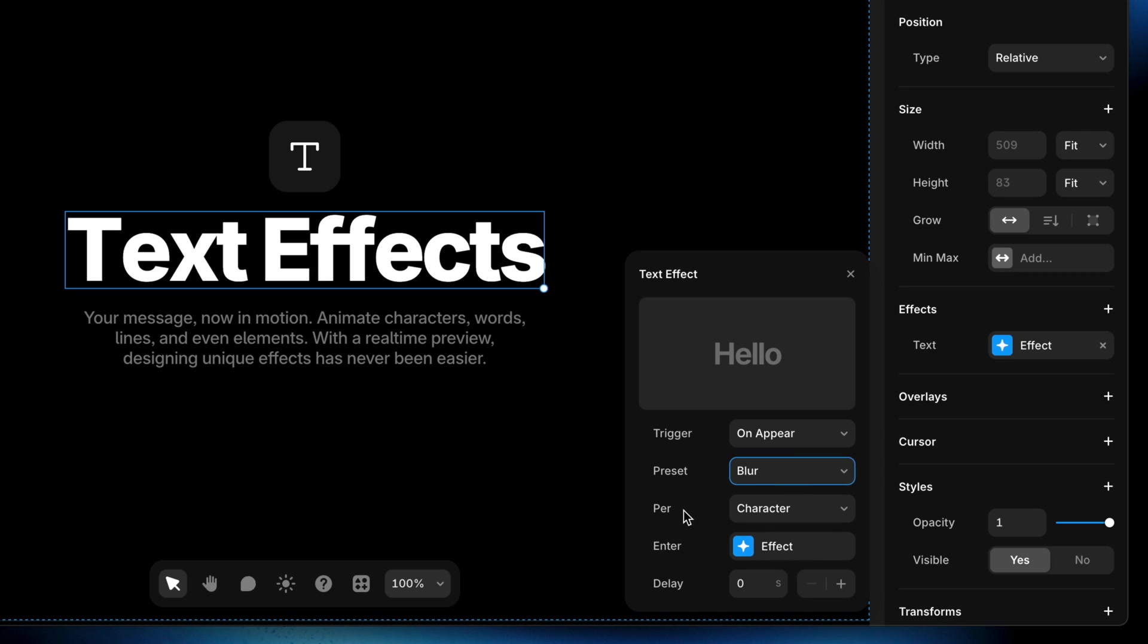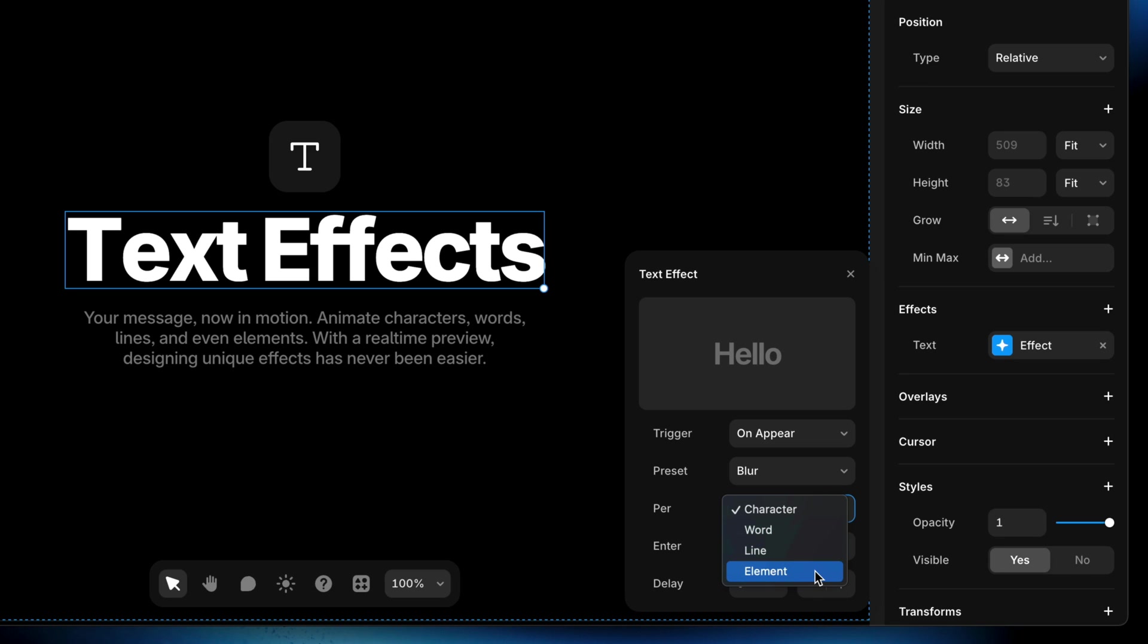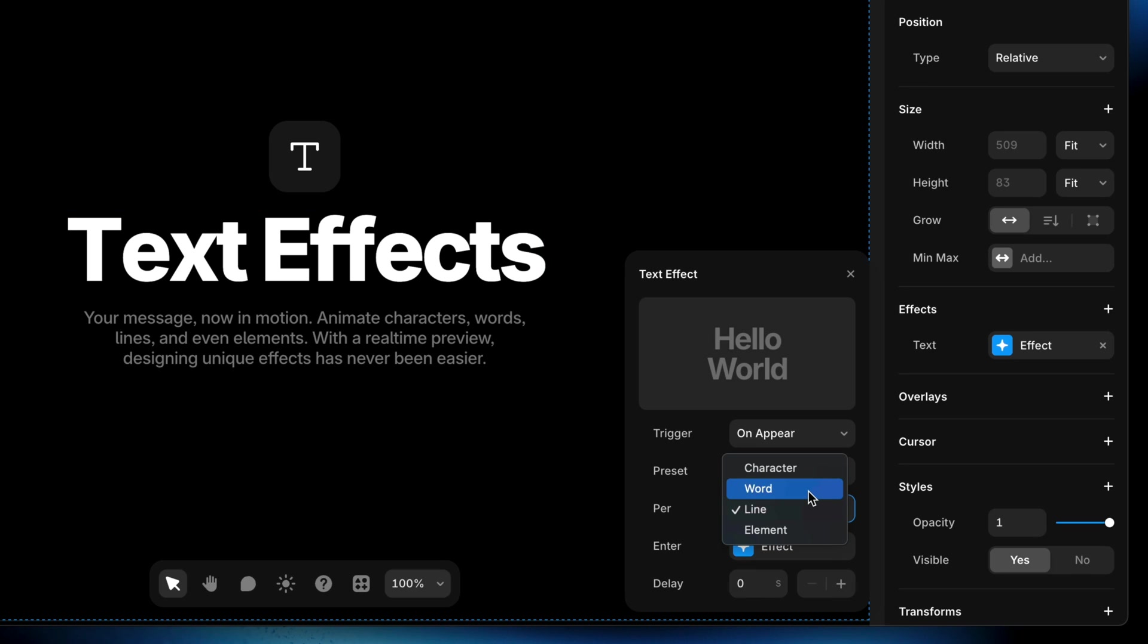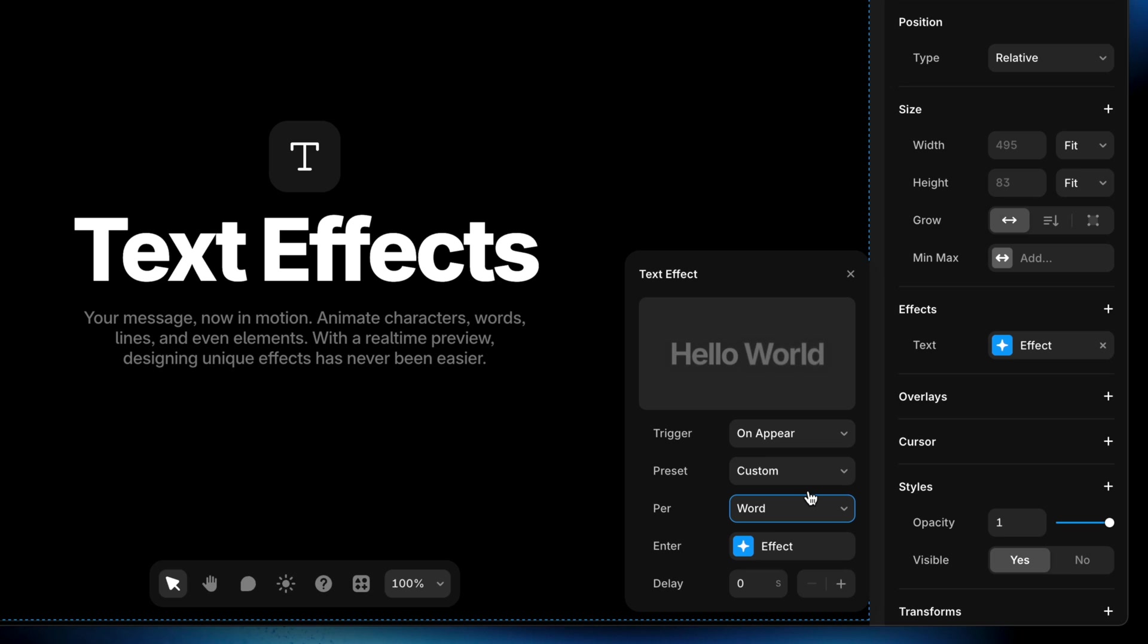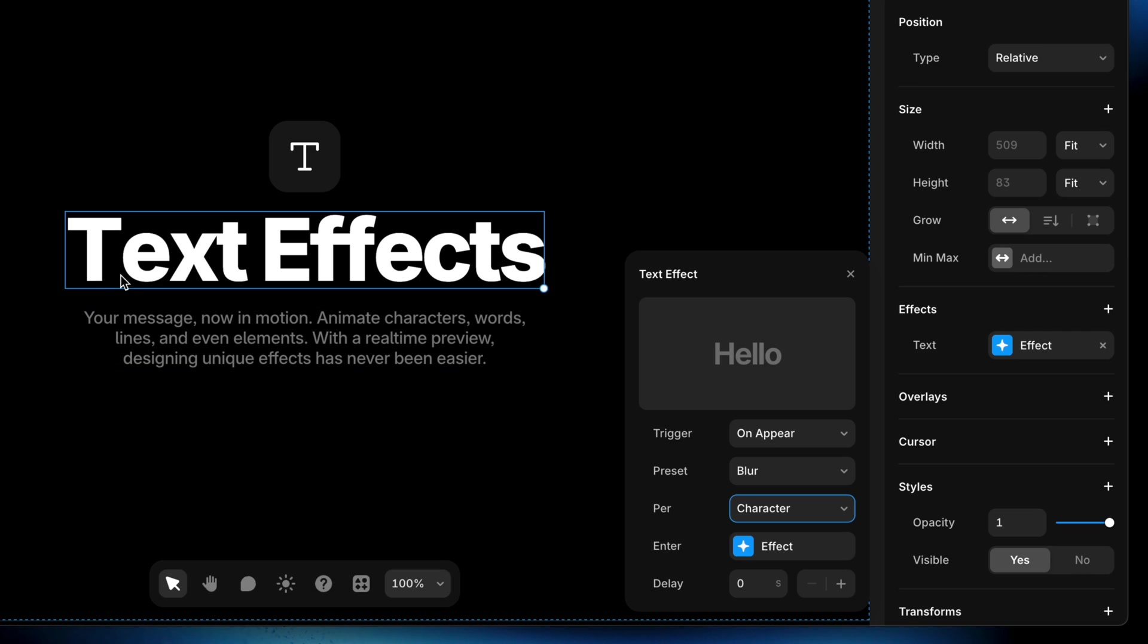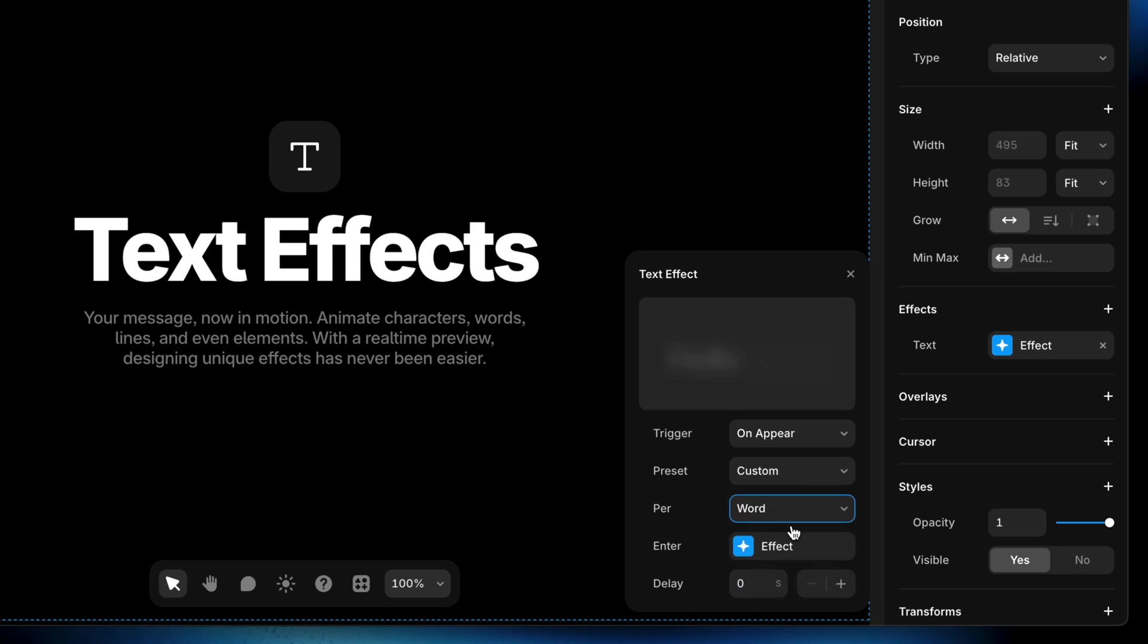But then arguably the most important property here for text effects is that we get to decide if we want to animate per character, word, line, or element. So with this set to character, you can see in the little preview above that our blur effect is happening to each individual character with a little bit of a stagger between each character animating in. Depending on which option you choose here, you might also notice a slight difference in the kerning between some of the characters depending on which font you're using. For example here, if I set character, we've got a little bit more kerning here between the T and the E, but if I set this to word, we don't.